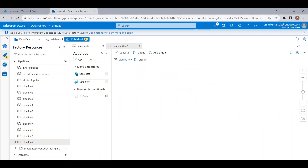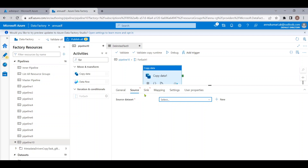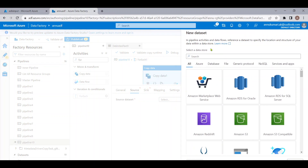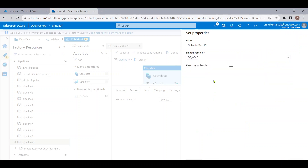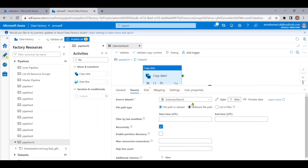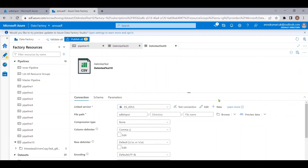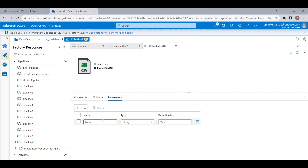To copy the files, let me go inside the ForEach and add a Copy Data activity. In this Copy Data activity we have to specify the source and the sink. The source dataset should dynamically point to each file one by one. Let me create the source dataset pointing to ADLS, select CSV format, select the linked service, and select the folder itself. We are going to parameterize the file name, so let me remove the import schema option.